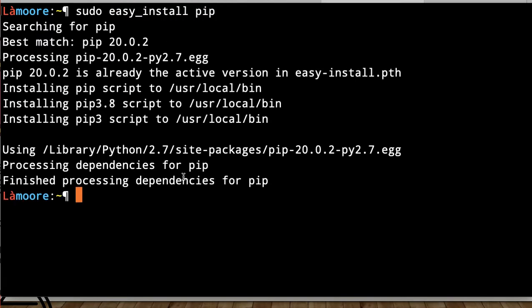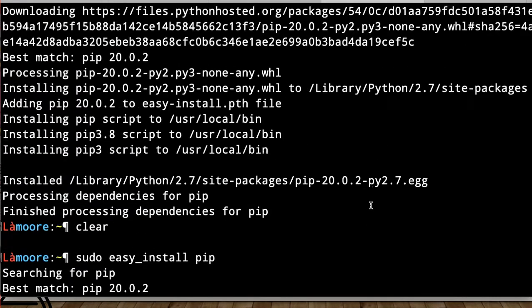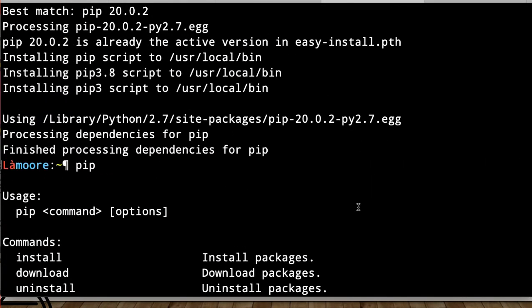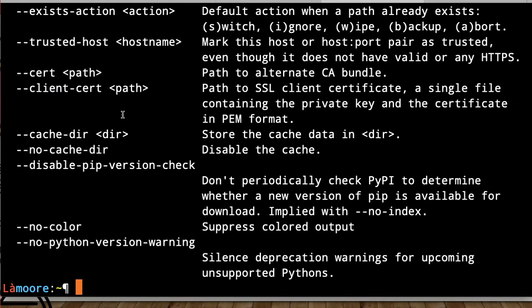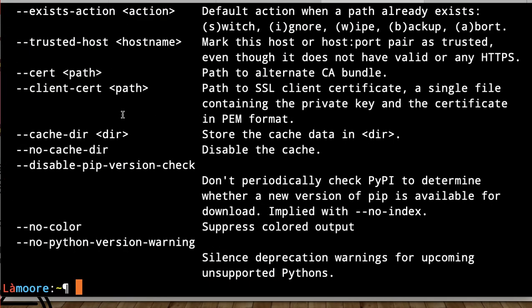I already have it installed, so you can type 'pip' to verify. If you get output that's not an error, that means it's installed.